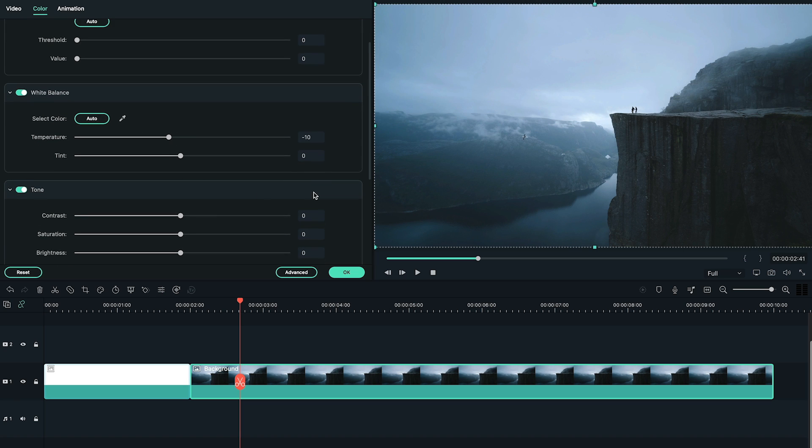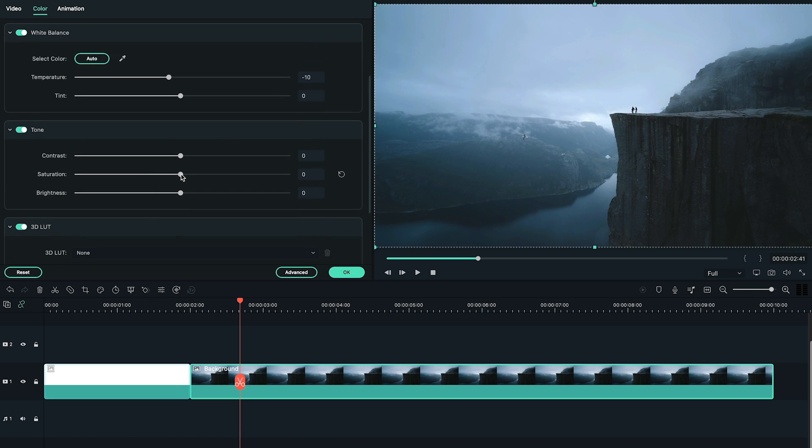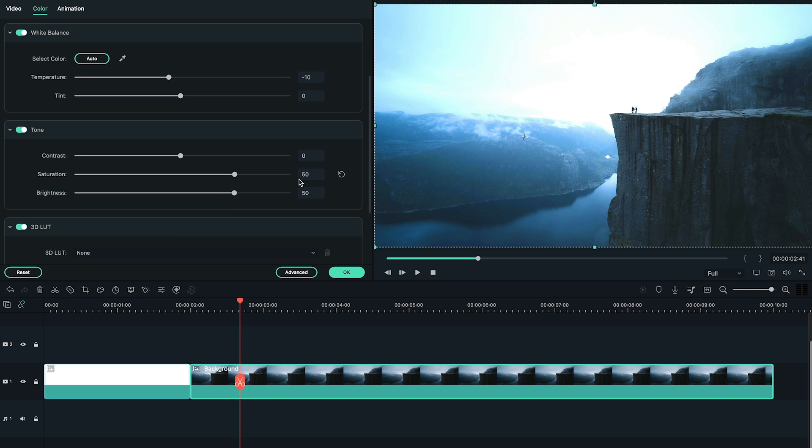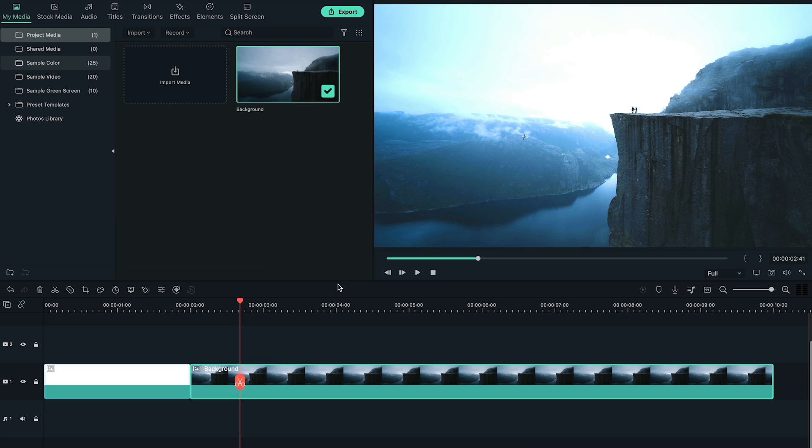Change the color settings to make it brighter. Here, we decrease the temperature to negative 10, meanwhile increasing the saturation and brightness to 50. Save the change and go back to main editing window.